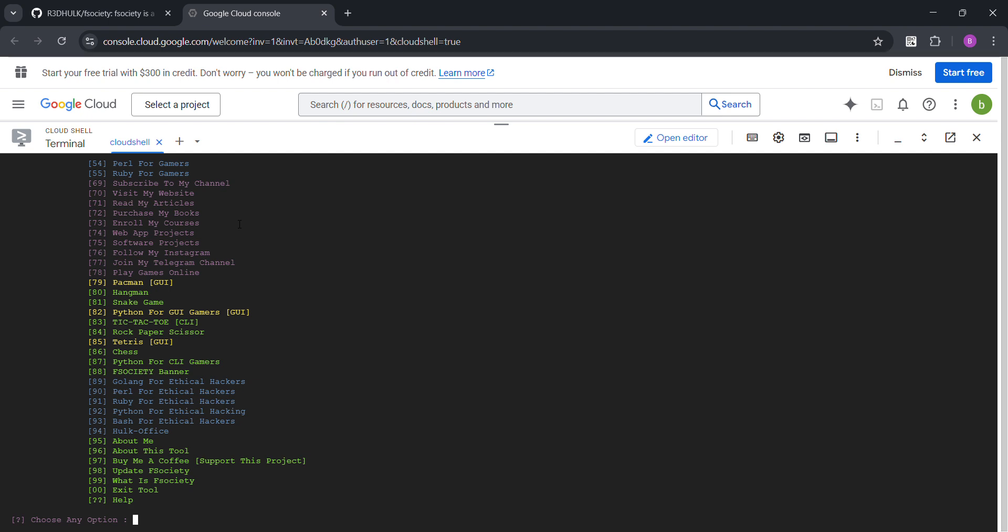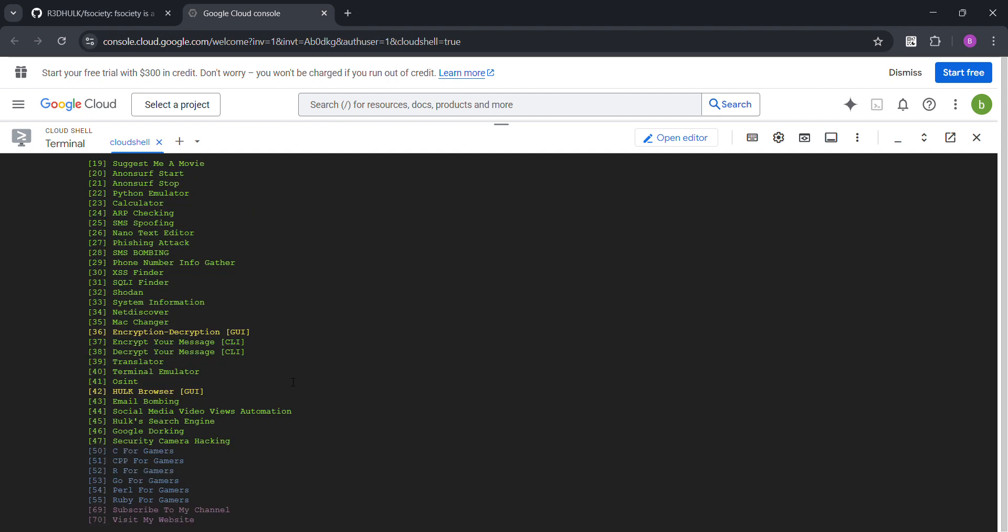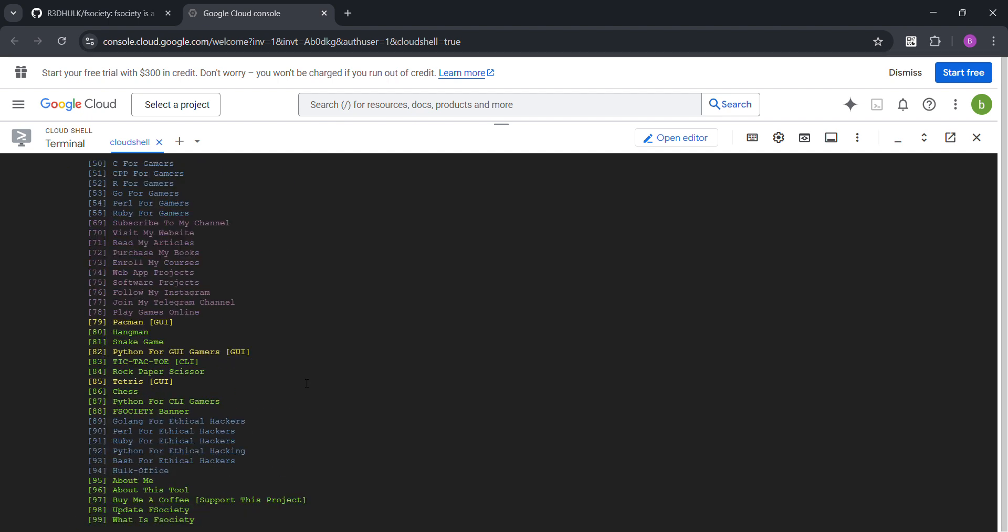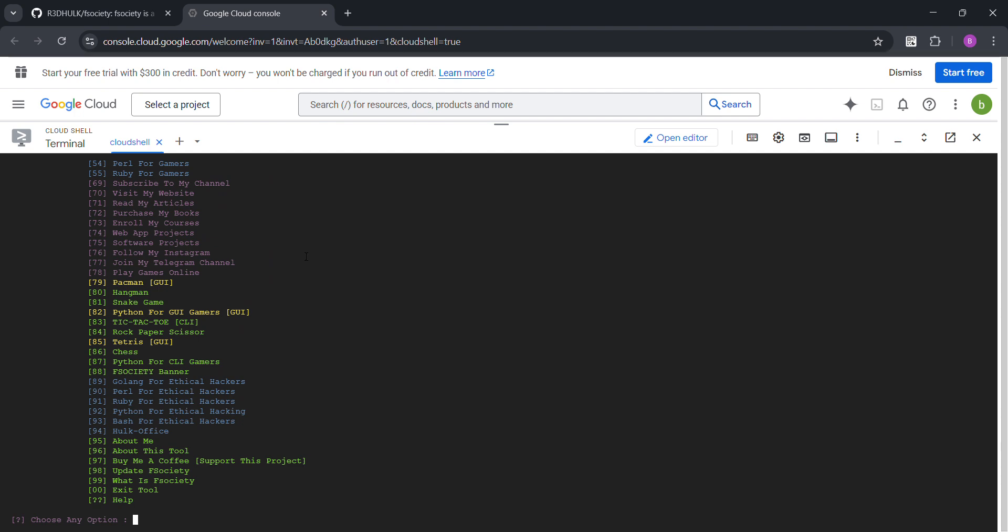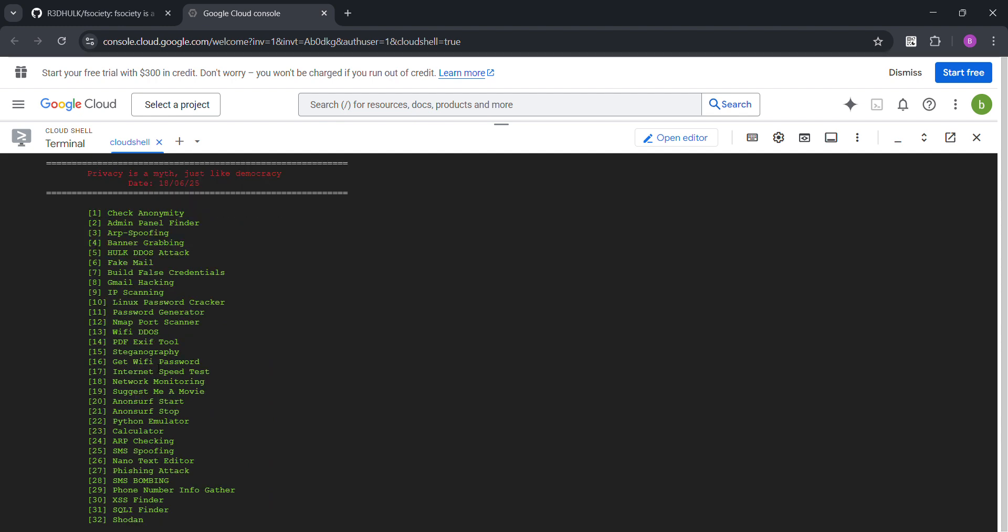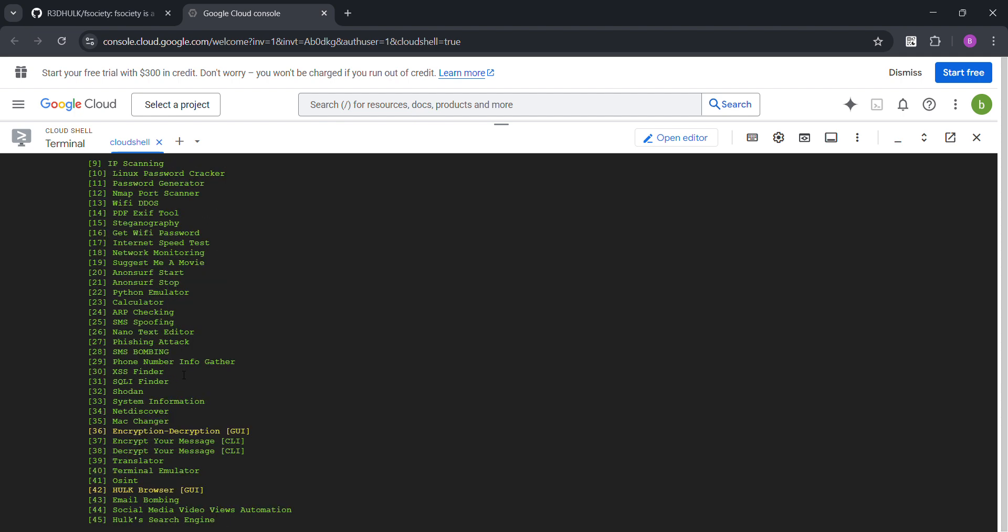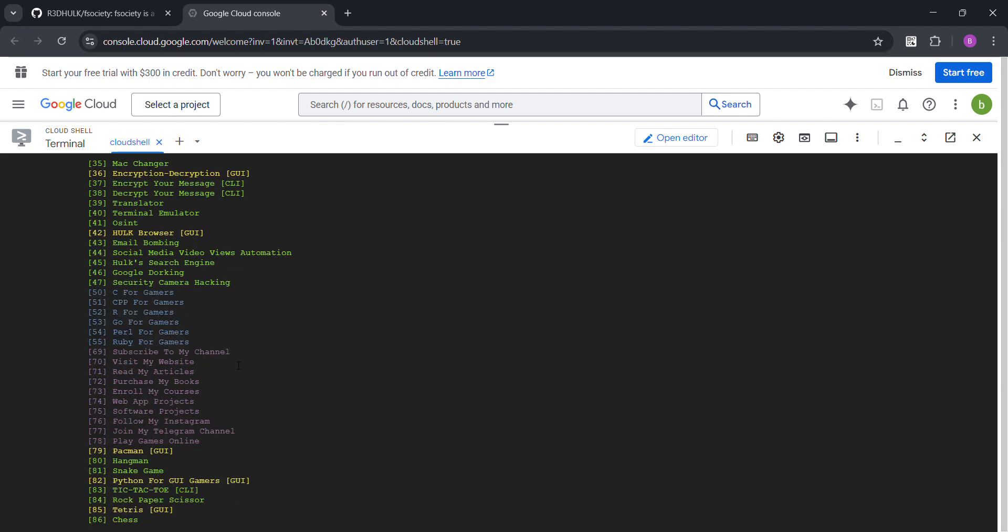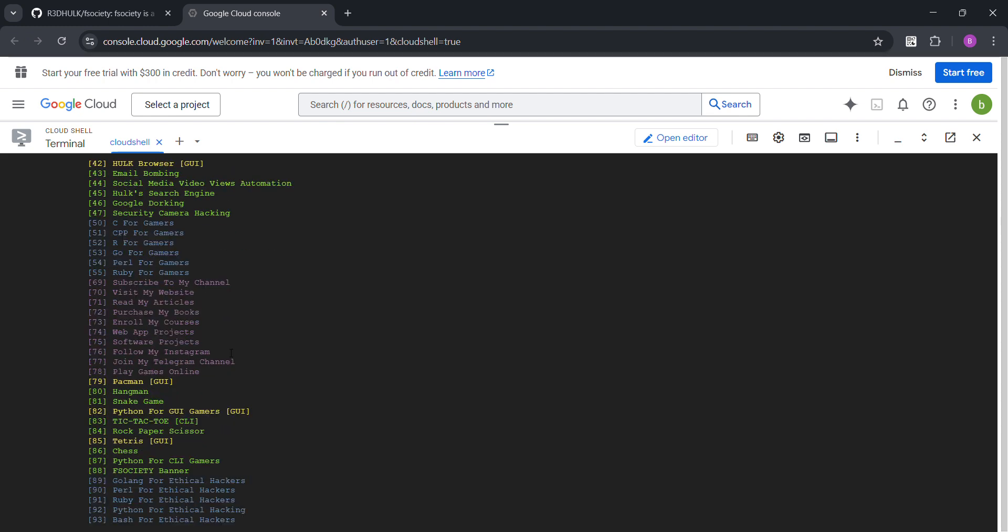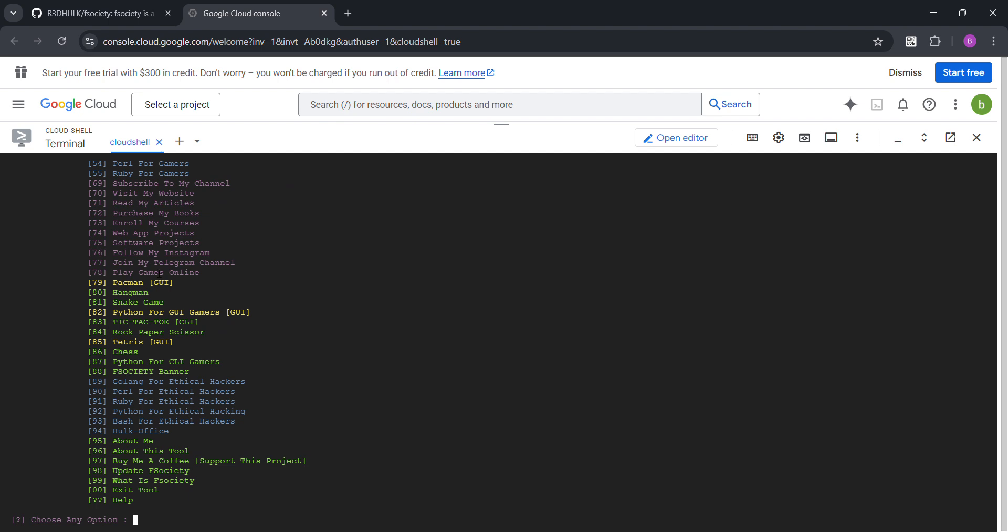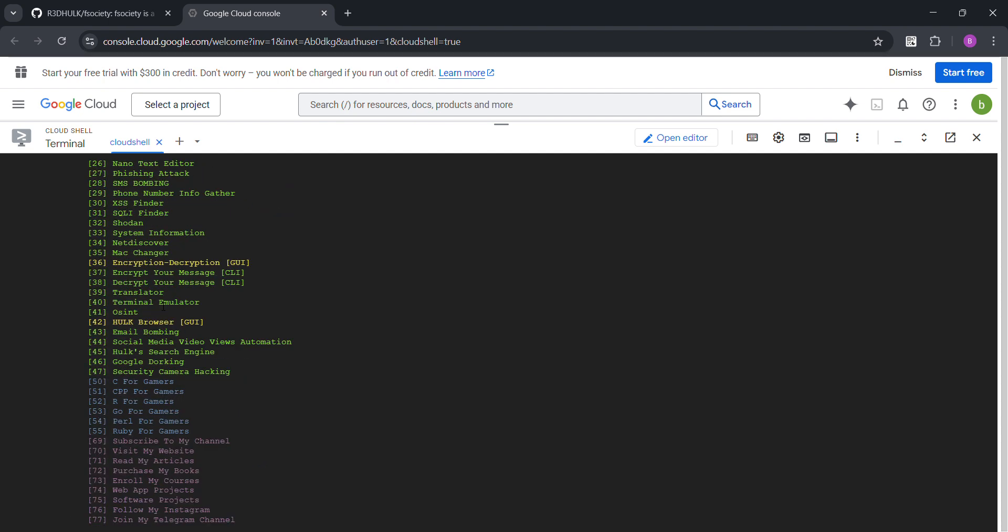There we go, and when I say it's powerful, I mean it's powerful. Look, admin panel finder, banner grabber, DDoS attack. This is very powerful. Fake email, Gmail hacking, bro. IP scanning, get WiFi password, internet speed test, phone number info gathering. Bro, this is so powerful and I can't believe I'm showing you all this. There's also games on this thing.